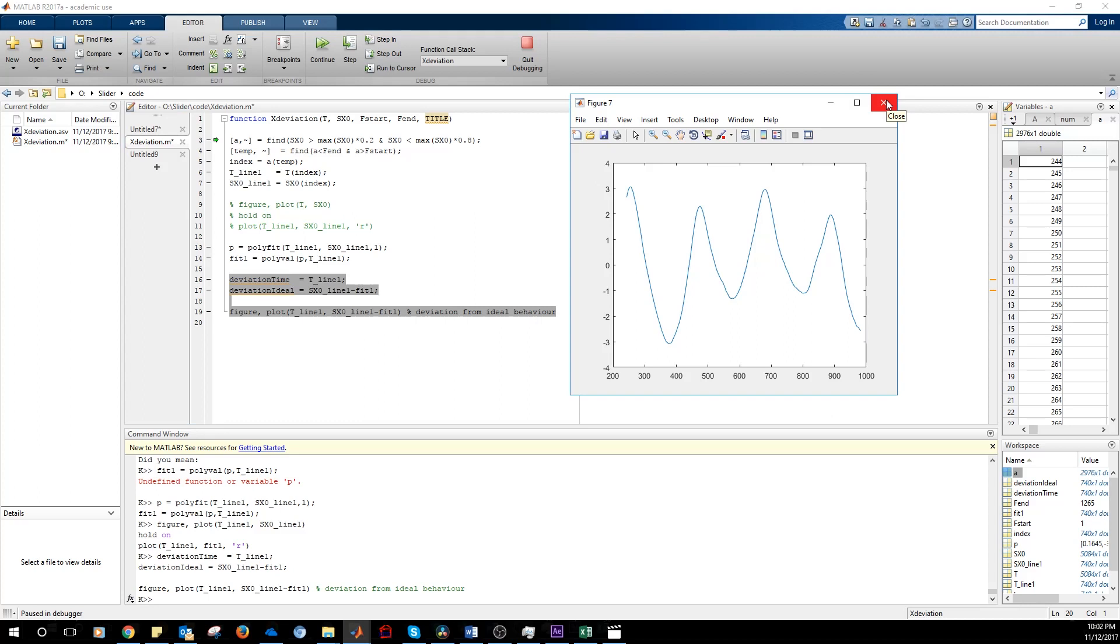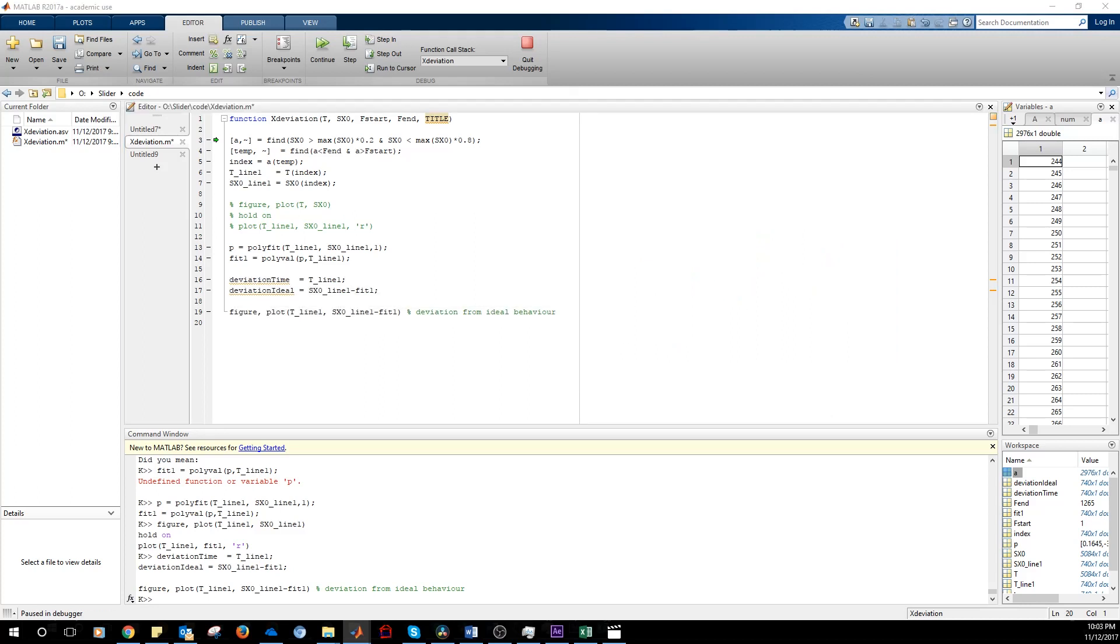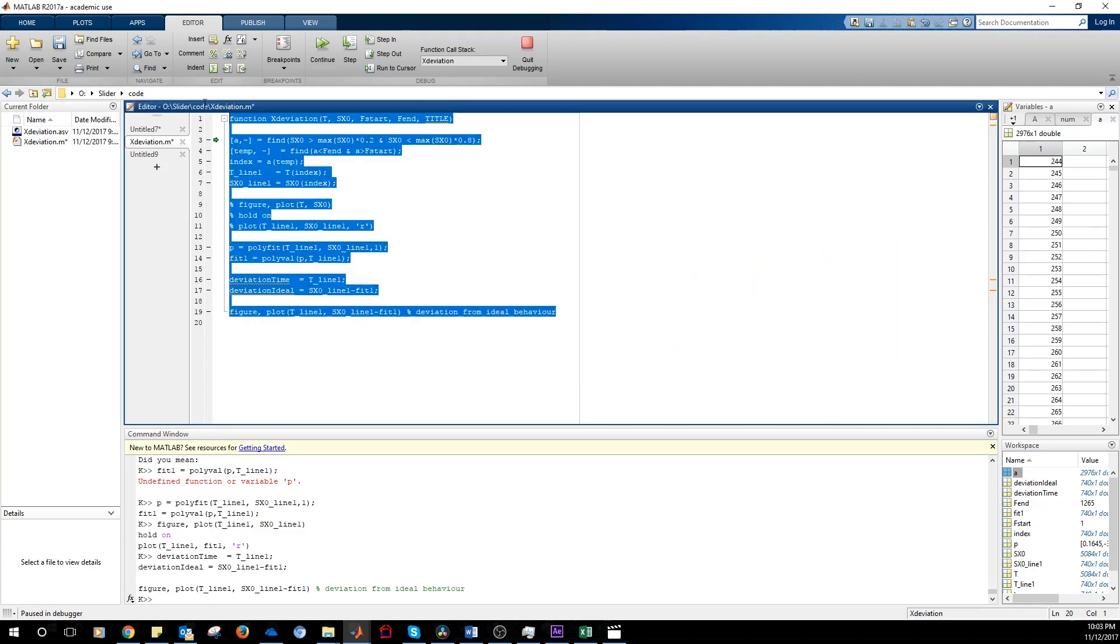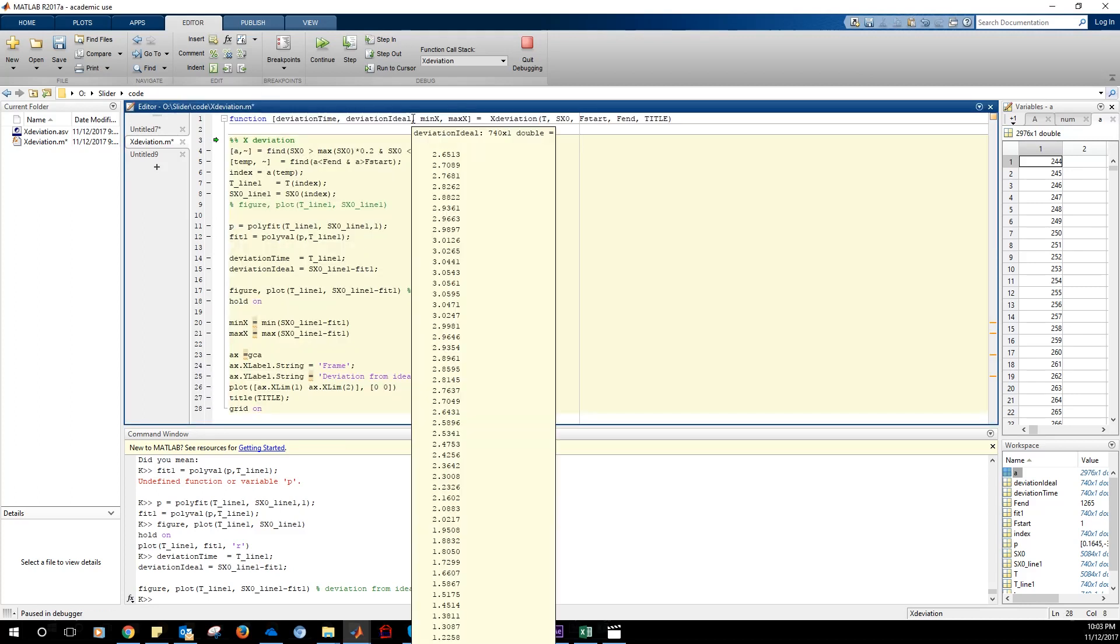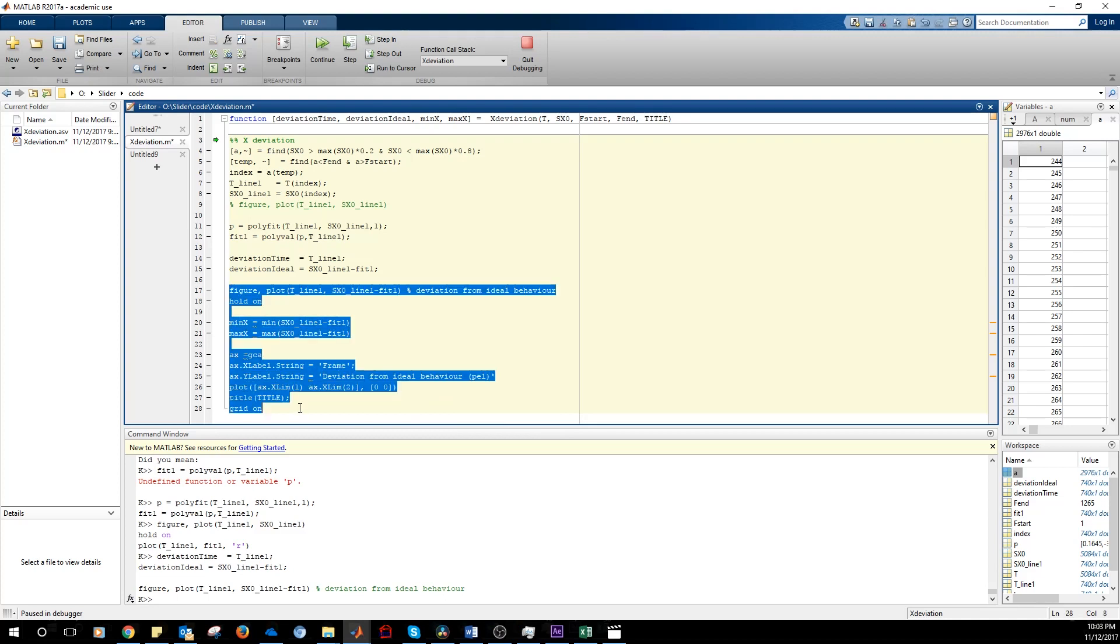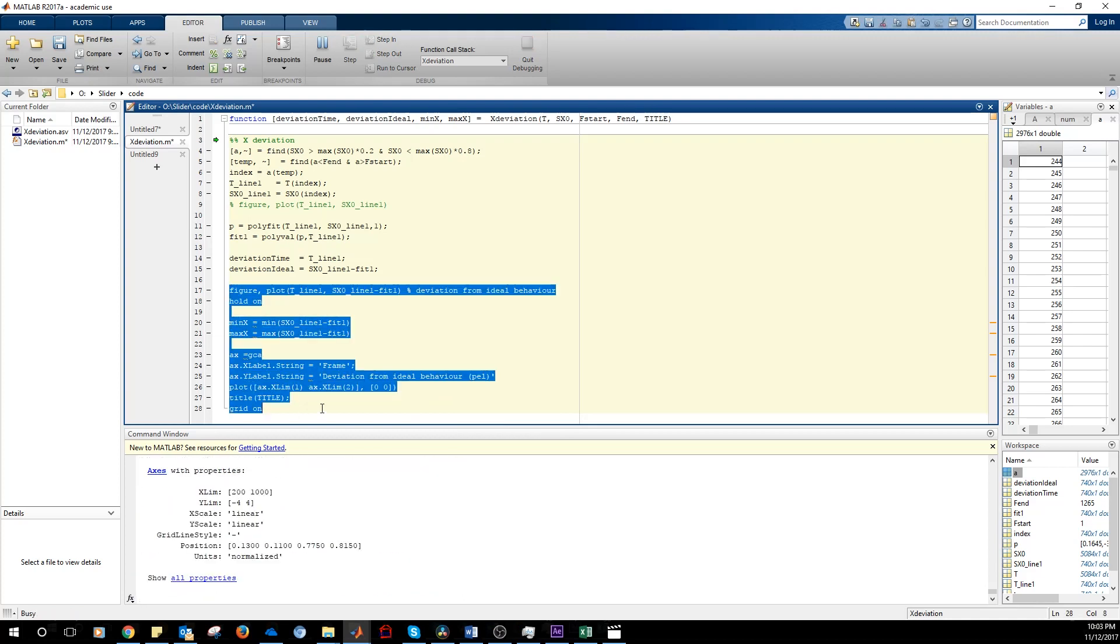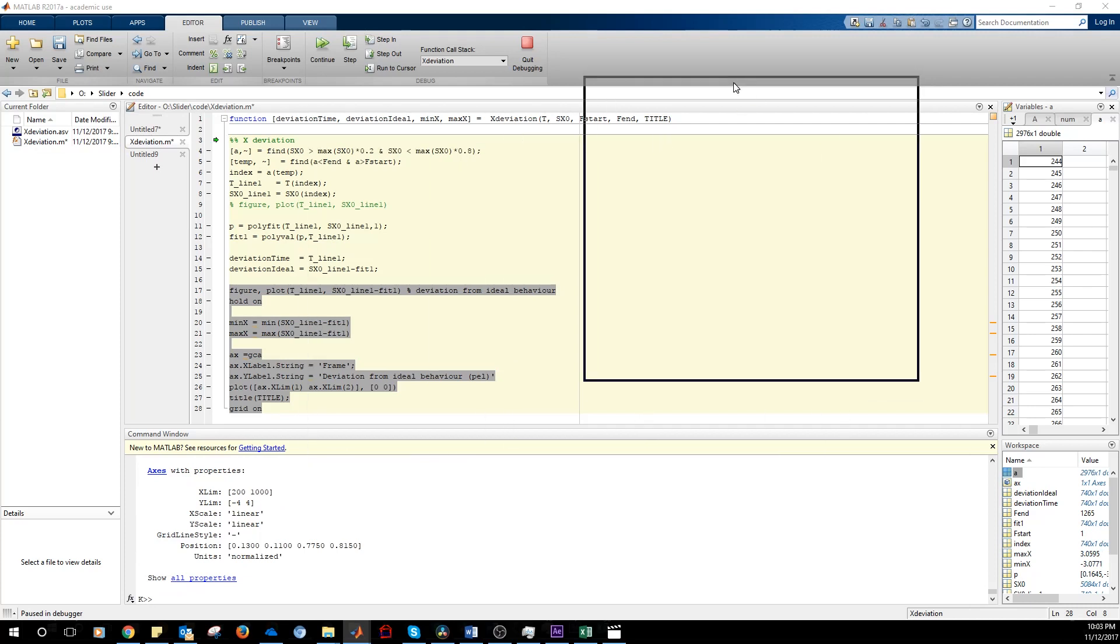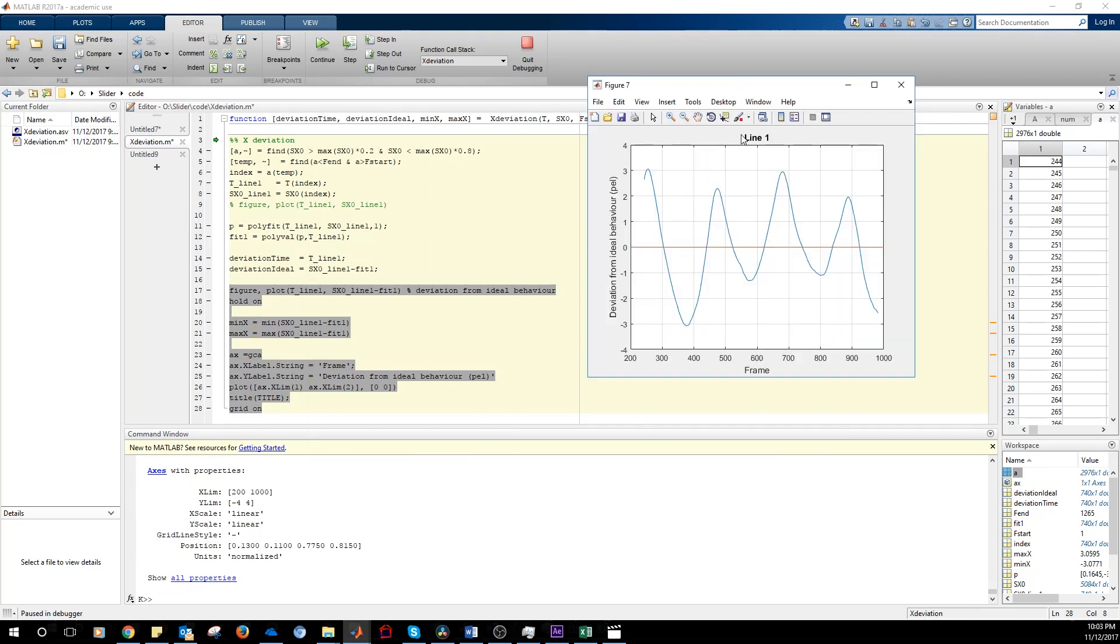So we add some decorations in the graph. We can plot this again. And so we have this. By line one, we mean that the first portion of the line that we selected. And this is just the ideal behavior. So if the slider was moving correctly, this blue line would be overlapping with the zero line. So it would be a straight line.